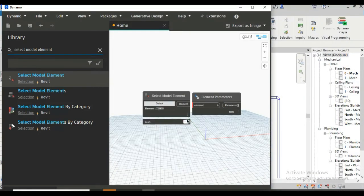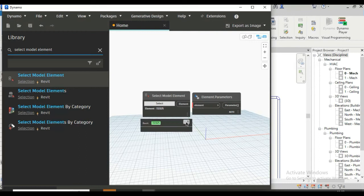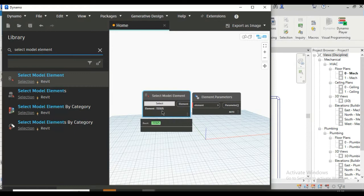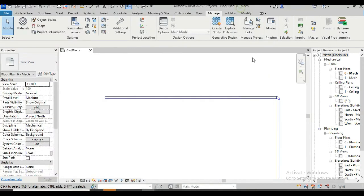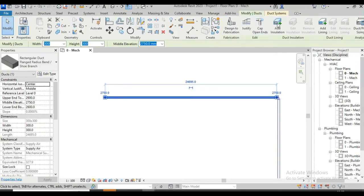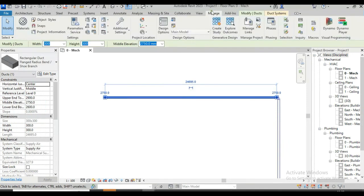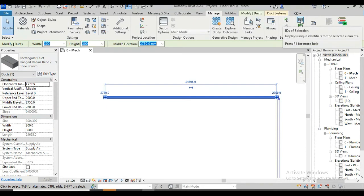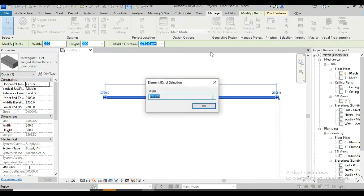See, we get one element ID and that is for duct and just pin it. If you want to check if these IDs are same or not you can also check this by going to Revit, just minimize this dynamo, click Revit and go to manage tab and here IDs of selection, see 702105.